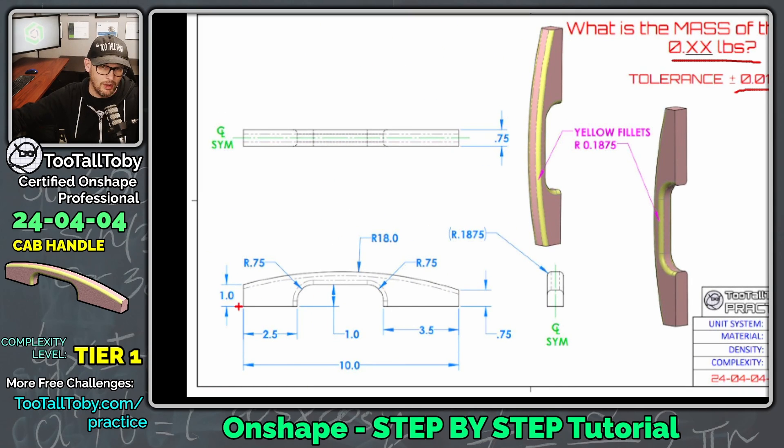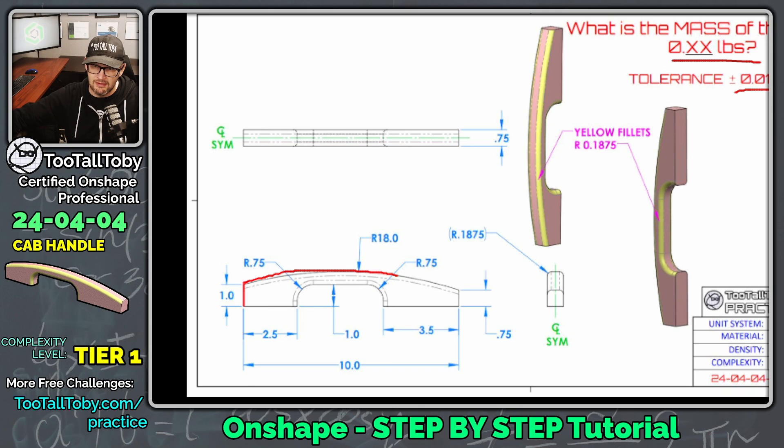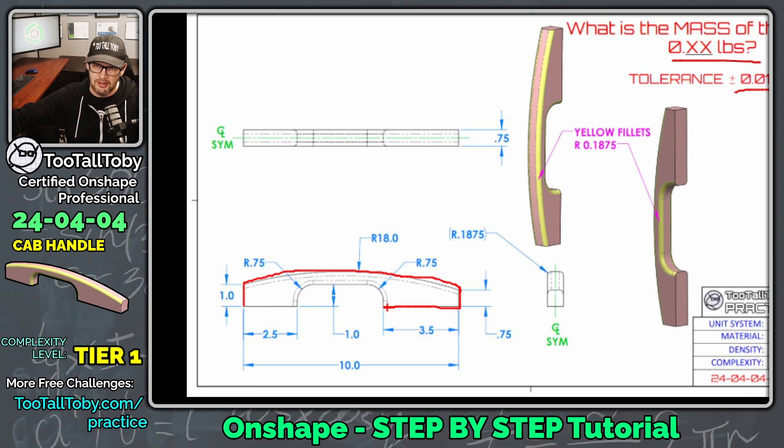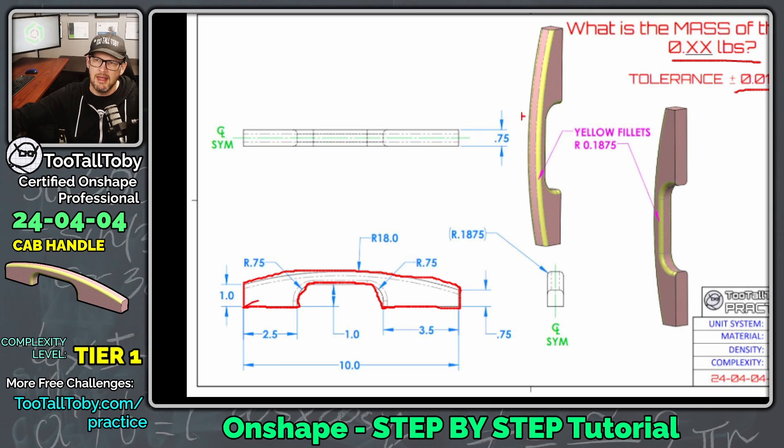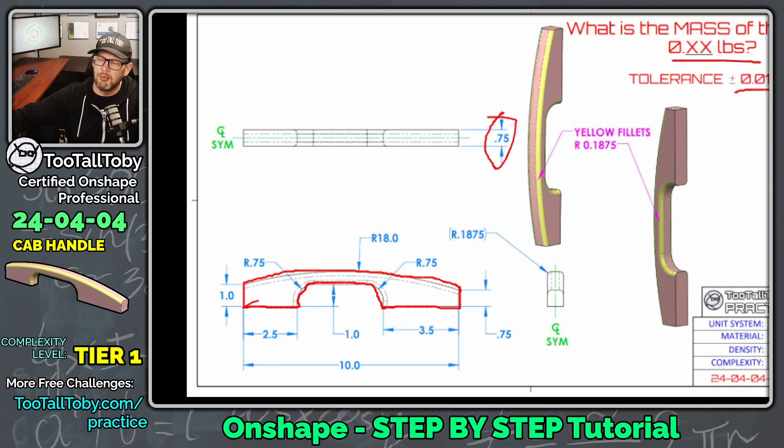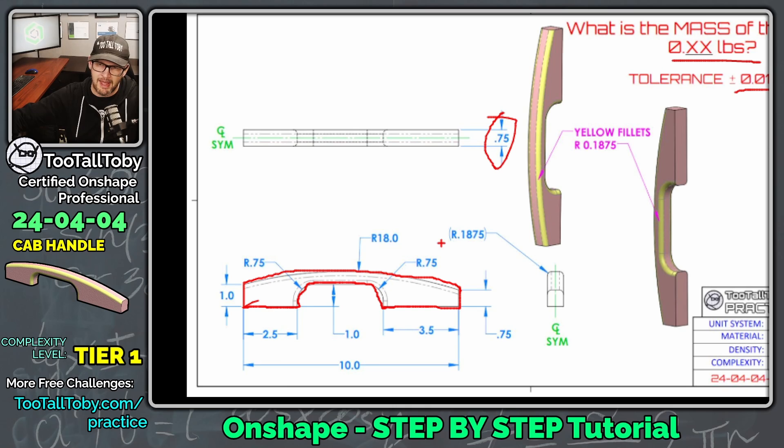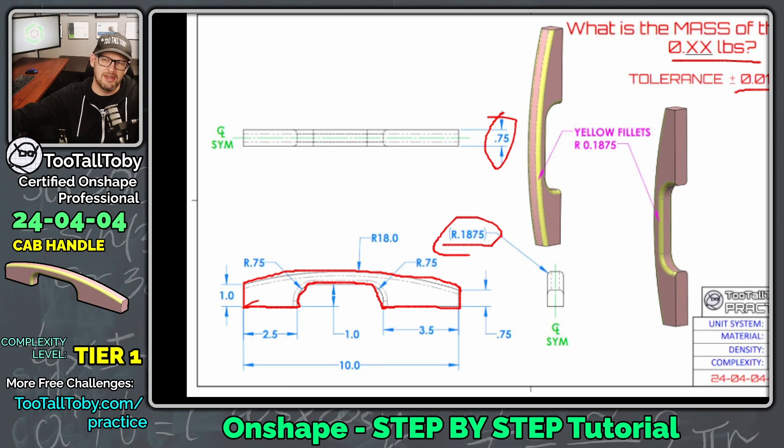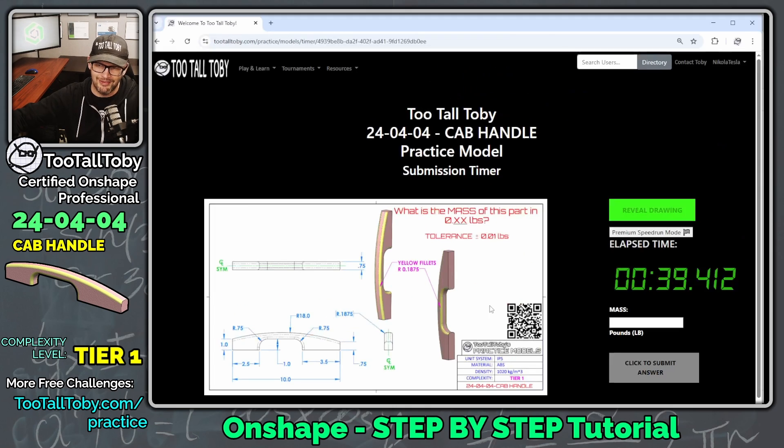As far as our strategy for this model, this is a Tier 1 model, so I think we're going to create this sketch on the front plane, create all this geometry here, then extrude it mid-plane to 0.75, and then finish up by adding in these fillets.